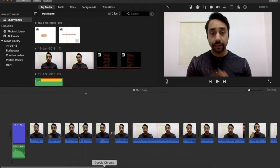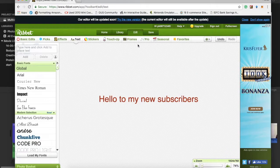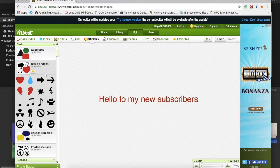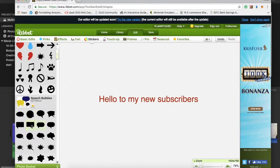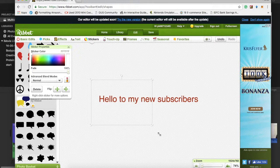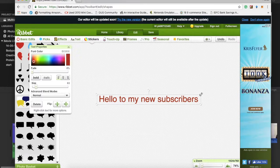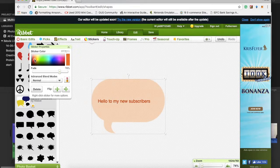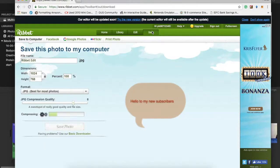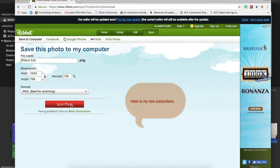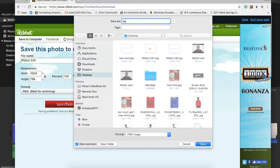One problem is the background is not transparent. Many people ask how to get a transparent background, so here is the solution. When you create art — for example, I created a speech bubble sticker — I make it 100% transparent and put the text inside the bubble. When saving, don't save as a JPG file; save as a PNG file. A PNG file will give you a transparent background.